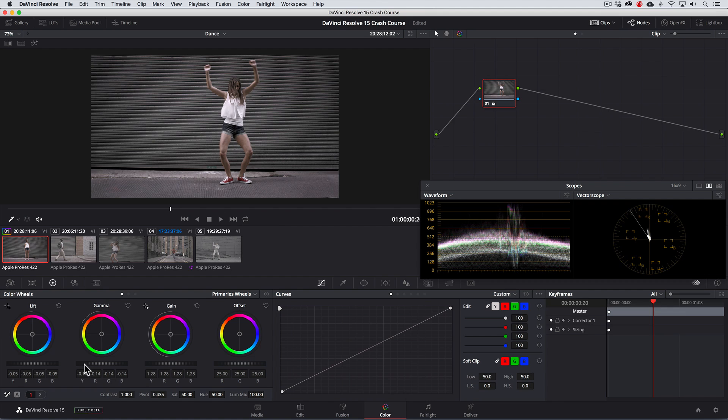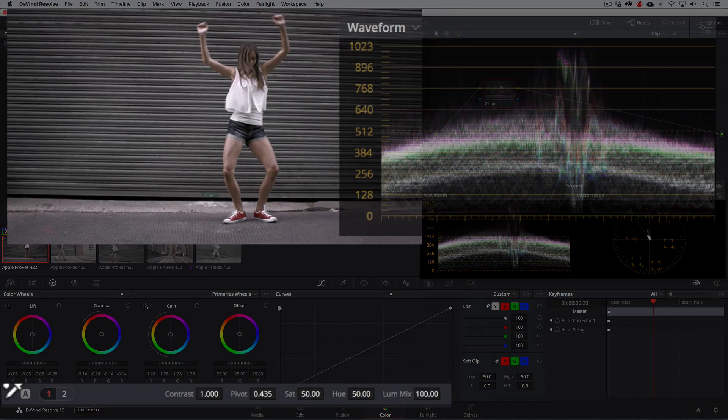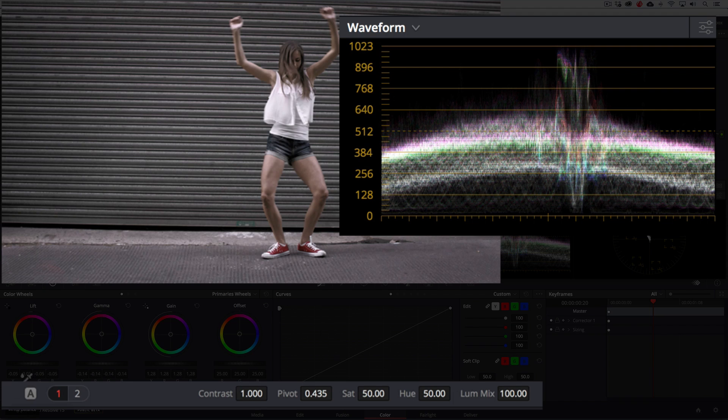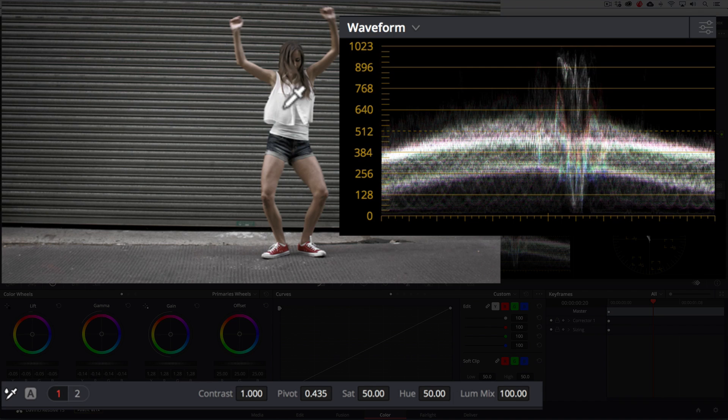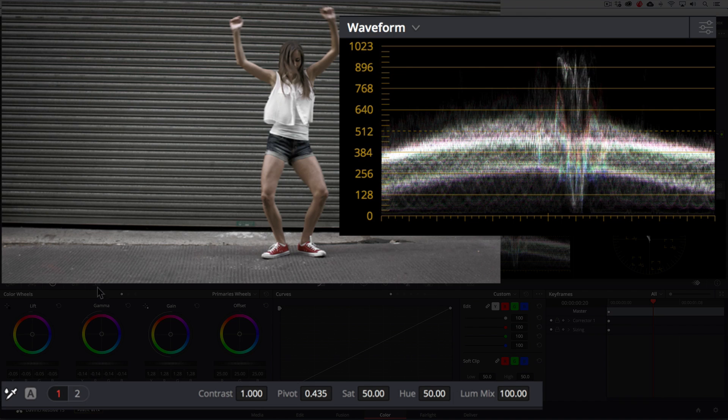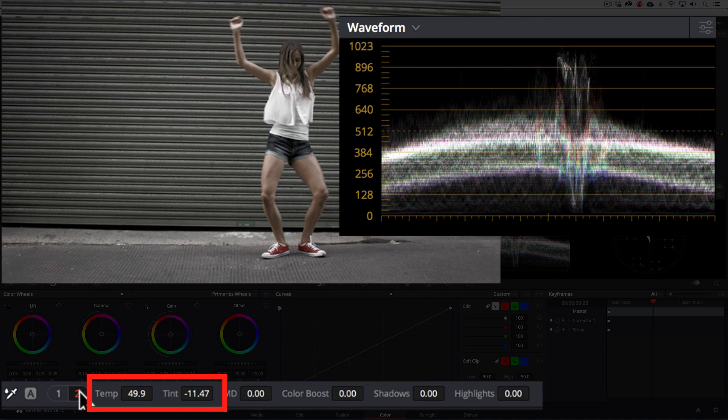Our goal is to get the color channels to line evenly and when they do the trace will turn white indicating that we've achieved white balance. A quick and easy way to do this is with the white balance eyedropper found under the lift wheel. Keep an eye over on the trace as I click on the white shirt. And voila! The trace for the highlights is now white indicating we've achieved white balance.